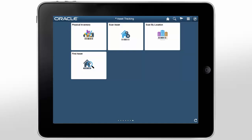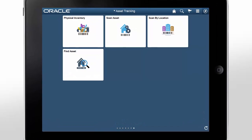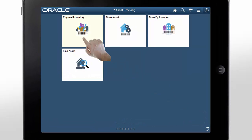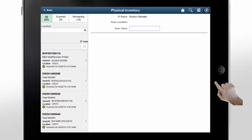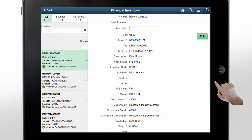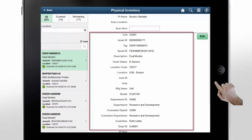The asset tracking feature is also optimized for tablets. Let's take a quick look at the Physical Inventory tile on a tablet. Here, you can see that the Physical Inventory list is displayed alongside the right pane, which allows assets to be scanned directly from the same screen as the list. Now let's scan an asset. As with smartphones, the last scanned asset is at the top of the list, the list counts are updated, and assets are displayed in the right pane.